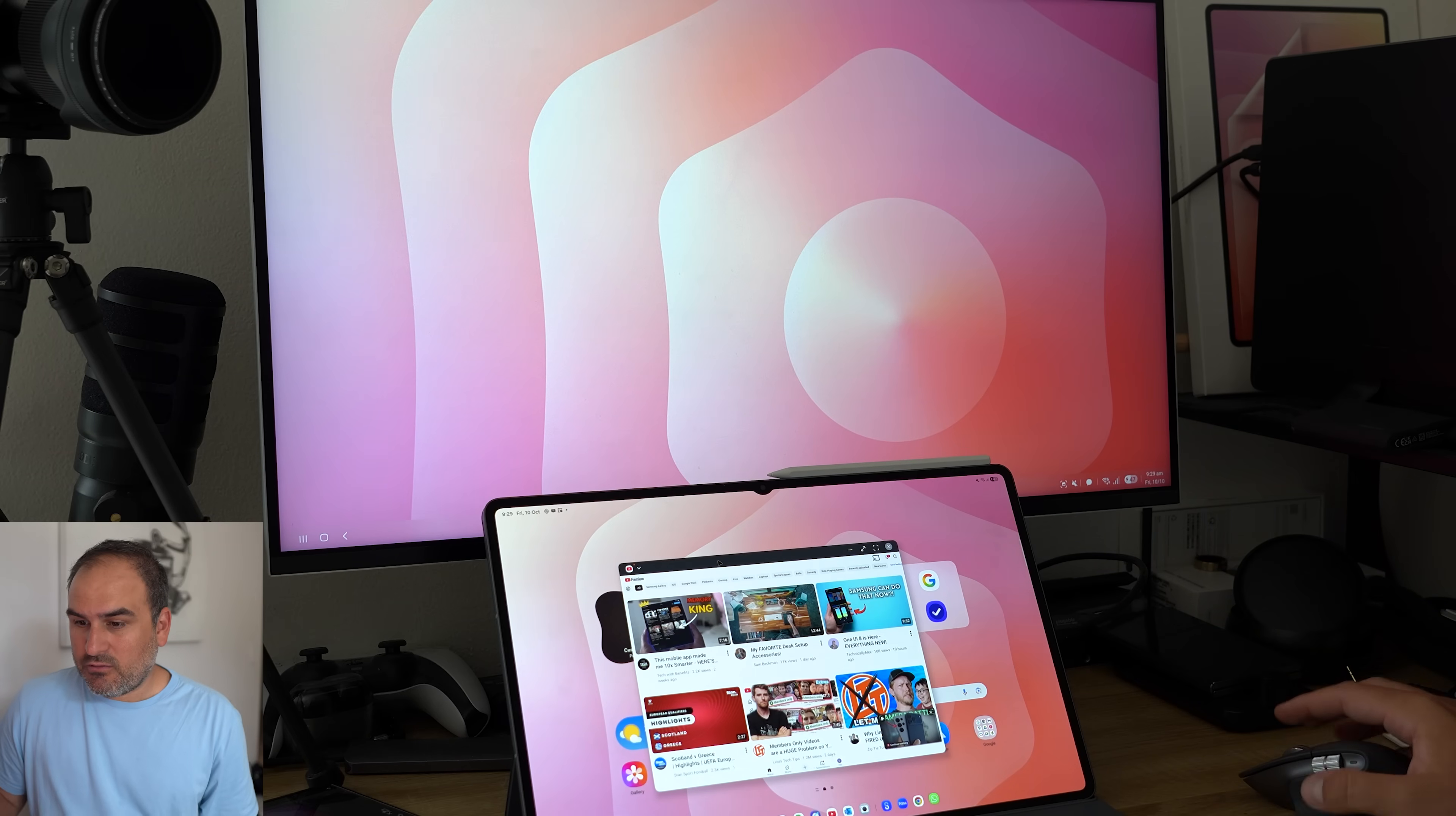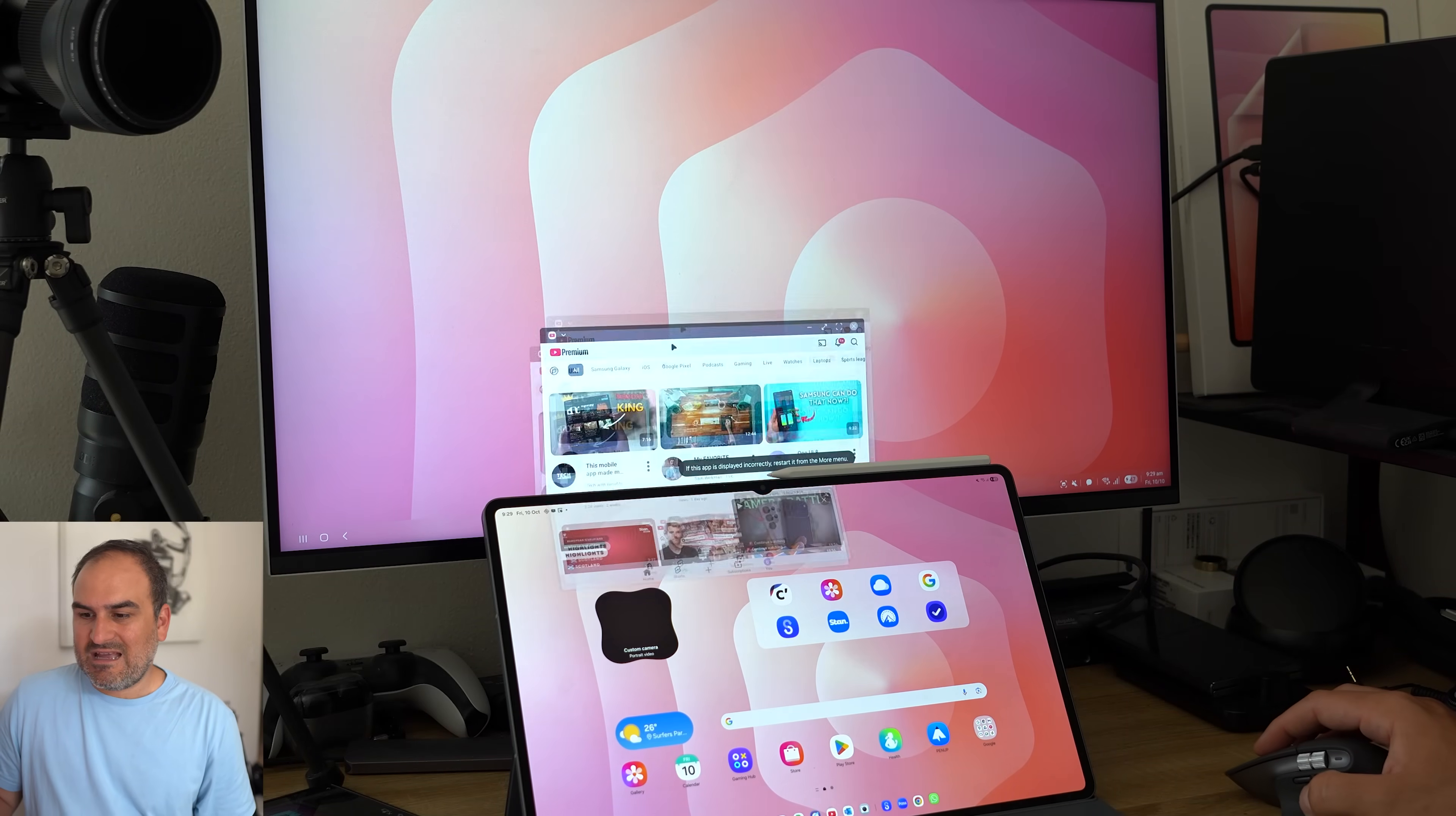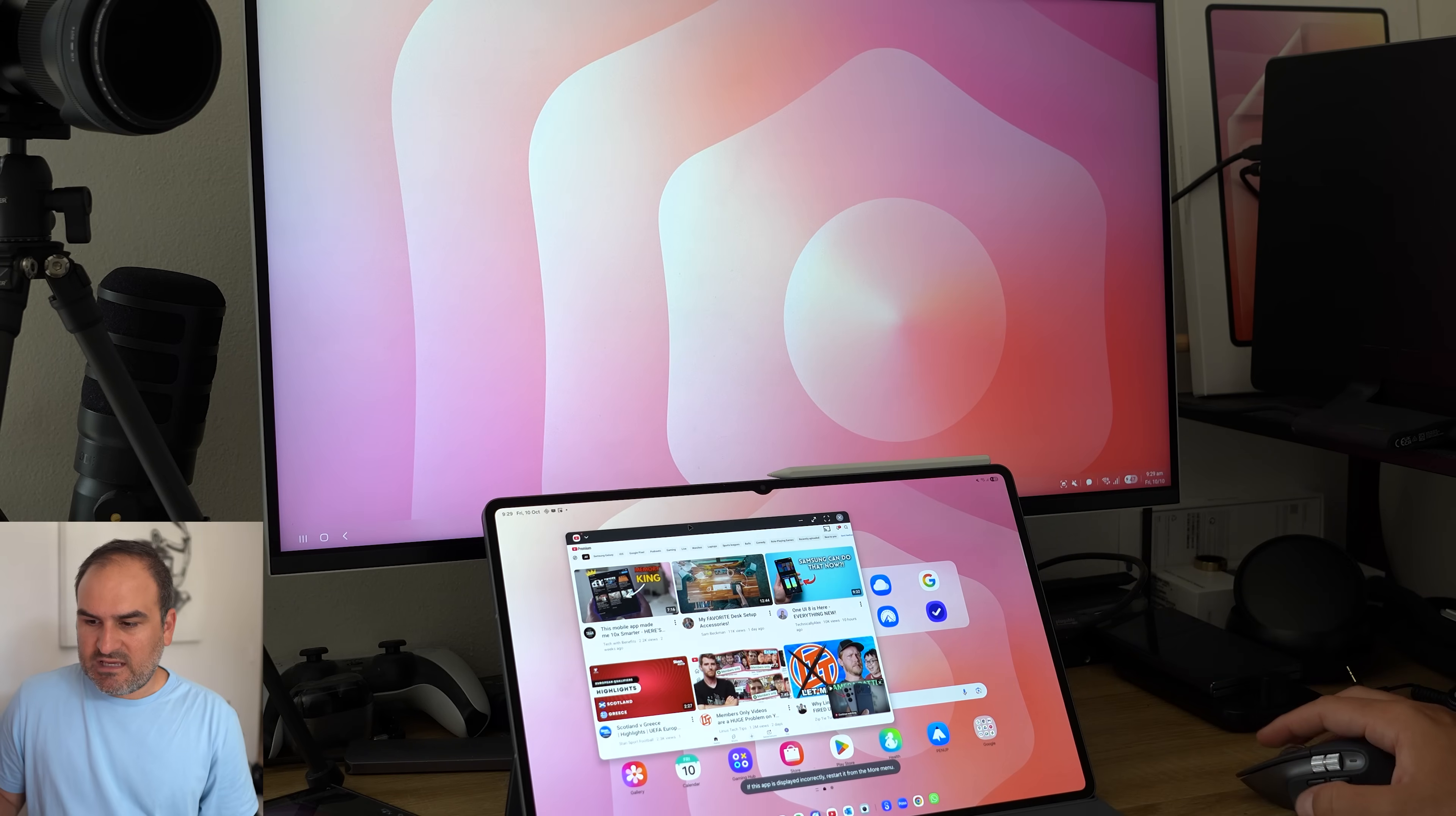When I tested this on the early build of One UI 8 on the Tab S9 Ultra, that didn't work. So now you're able to drag apps from one display and take it to the other. Now, I obviously am dragging from the bottom to the top, but obviously that can be different.